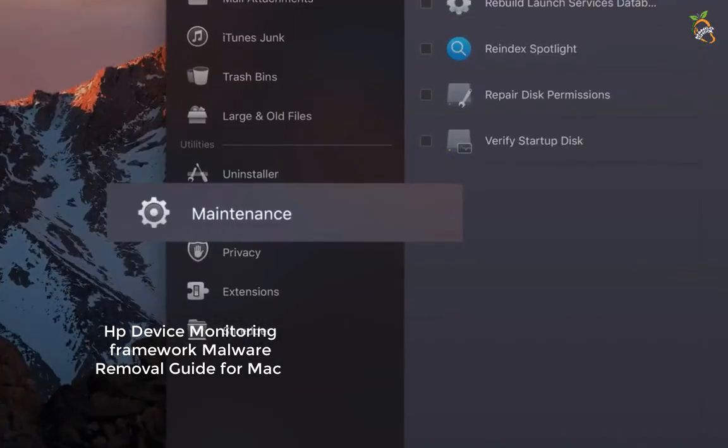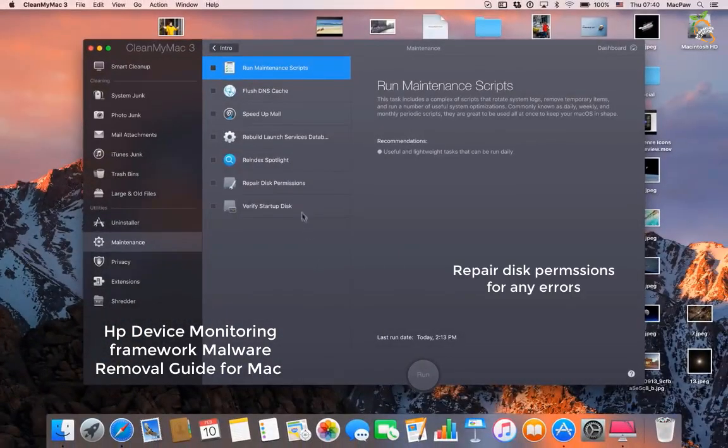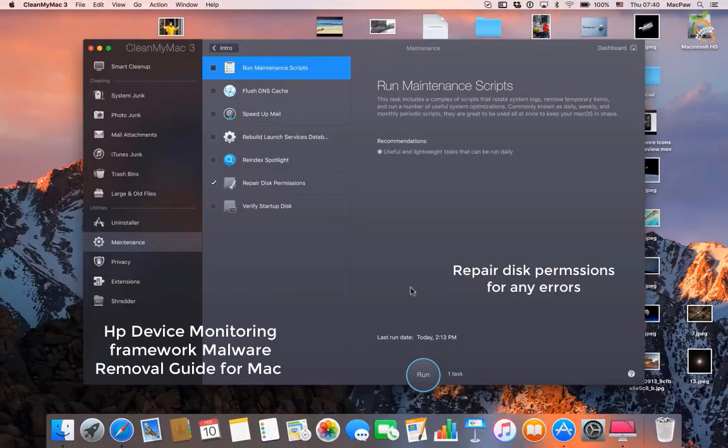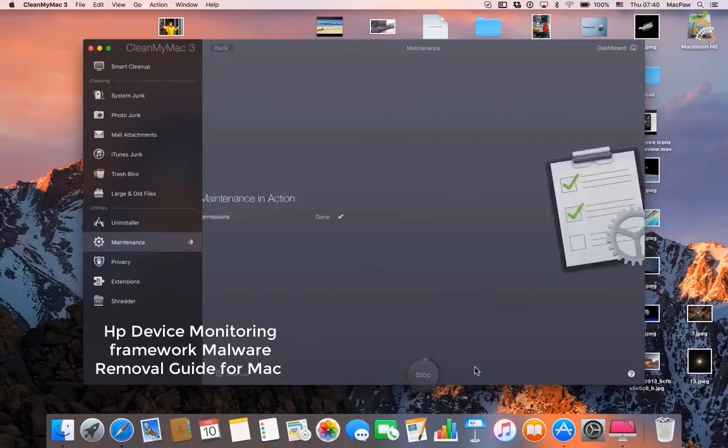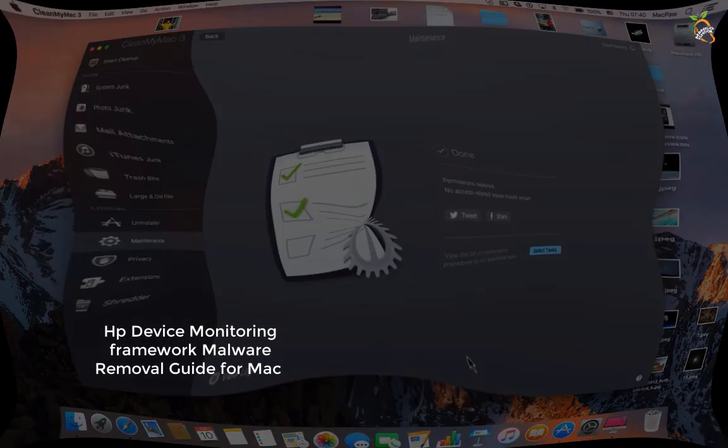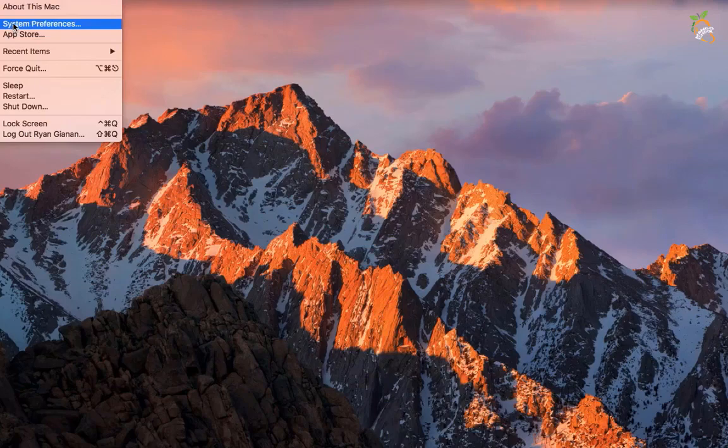Repair disk permissions for any errors. Remove all startup items.